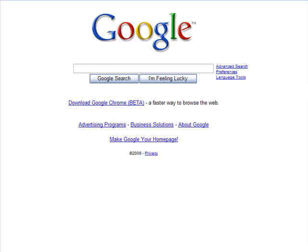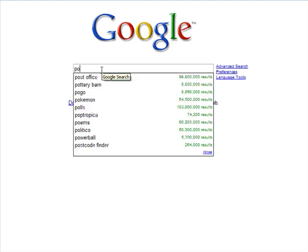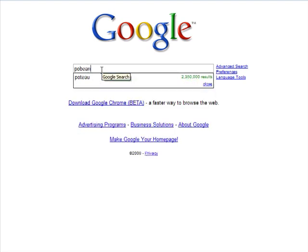Welcome to creating an account for Podbean. First, you're going to go to Google. Under Google, type in Podbean.